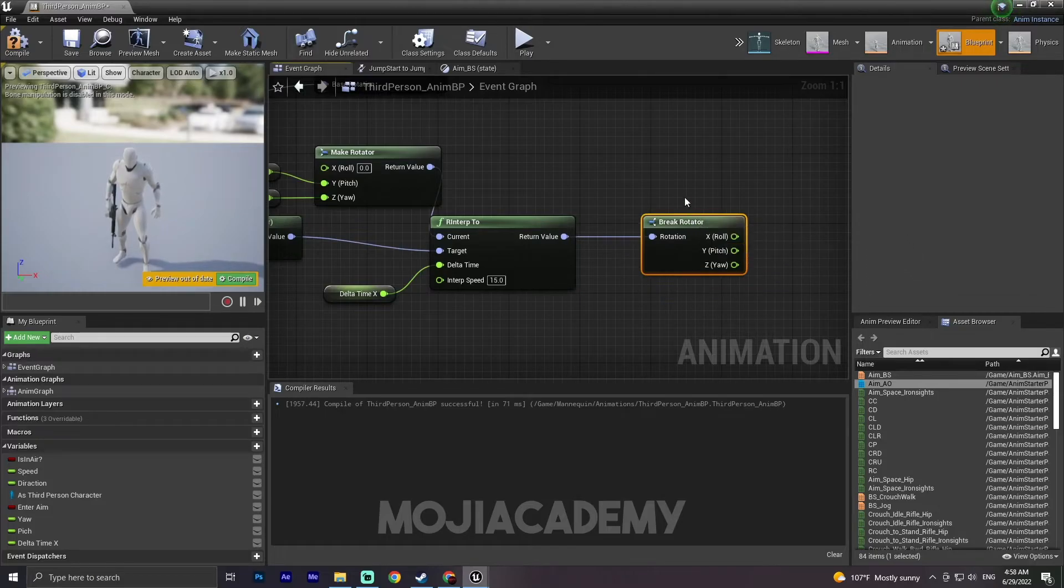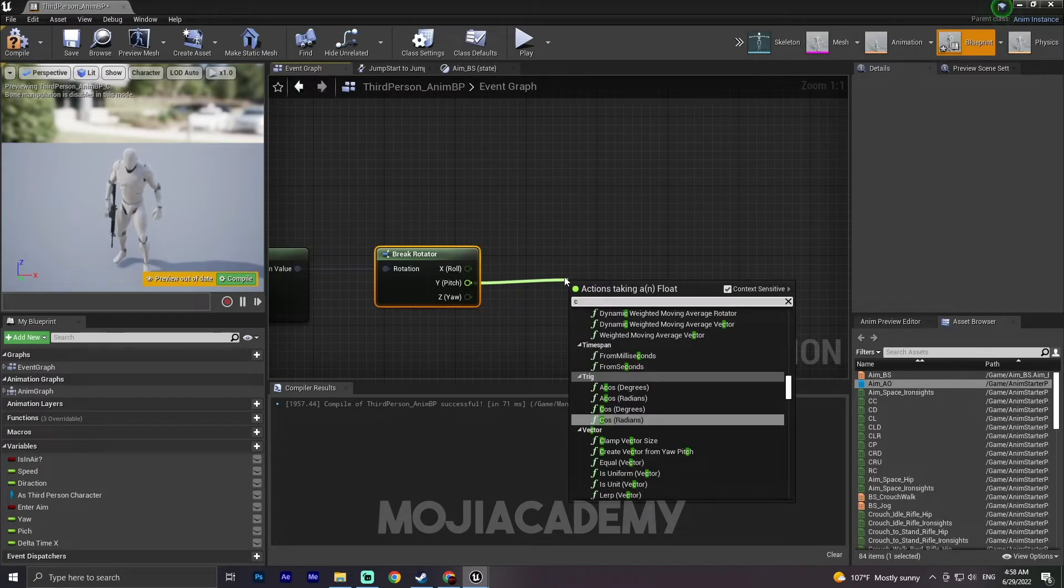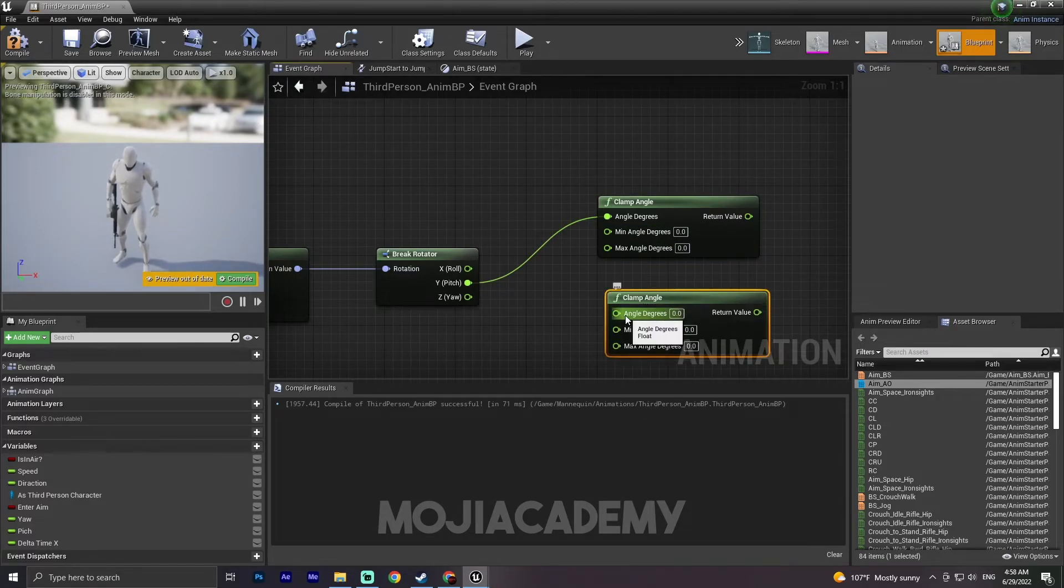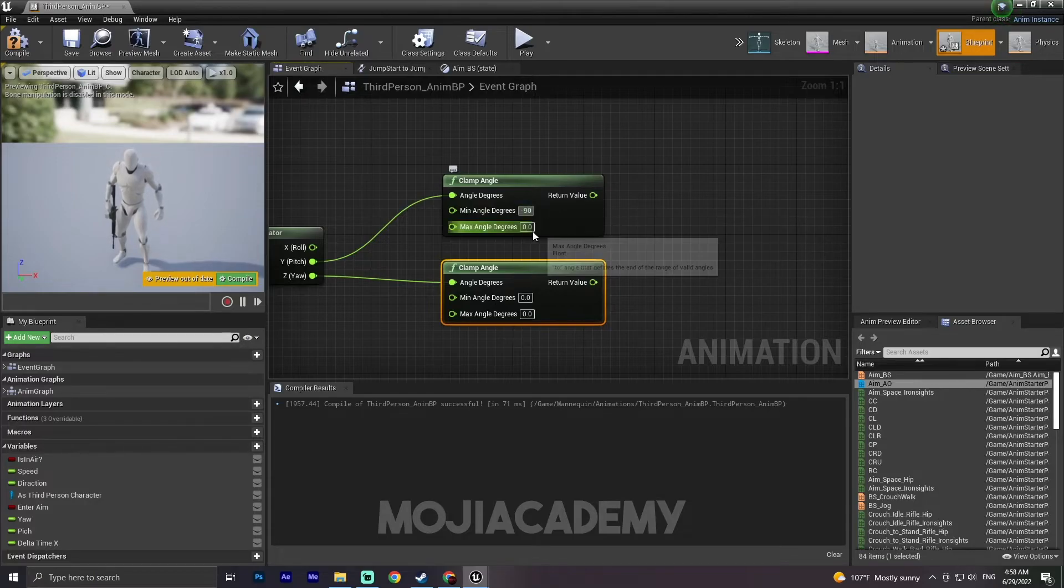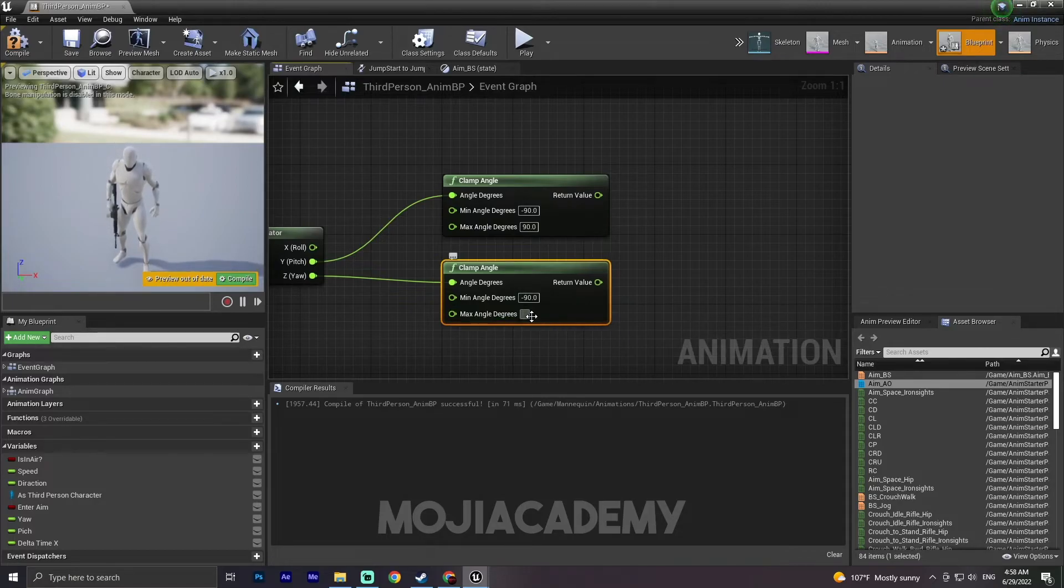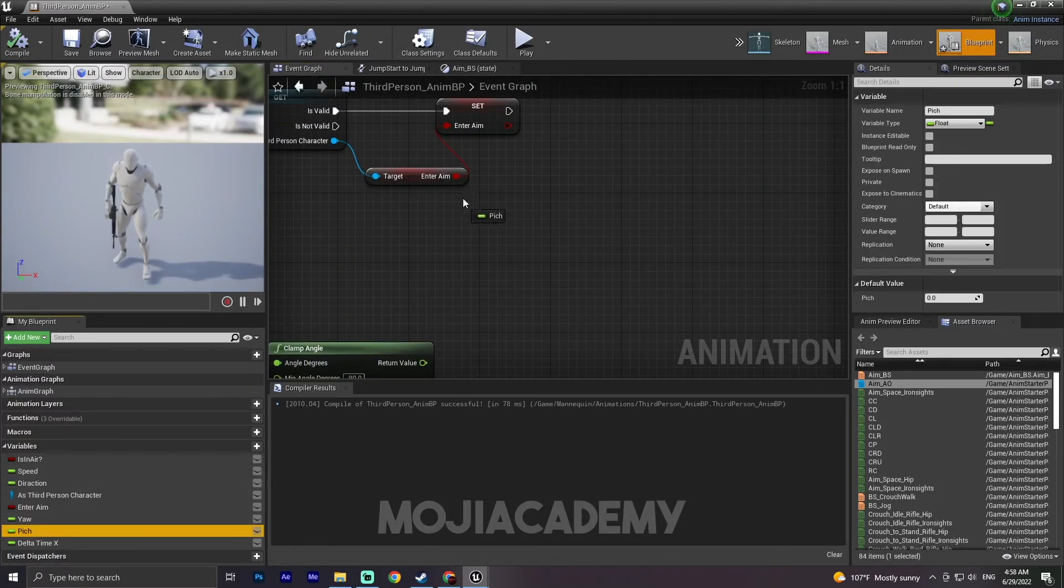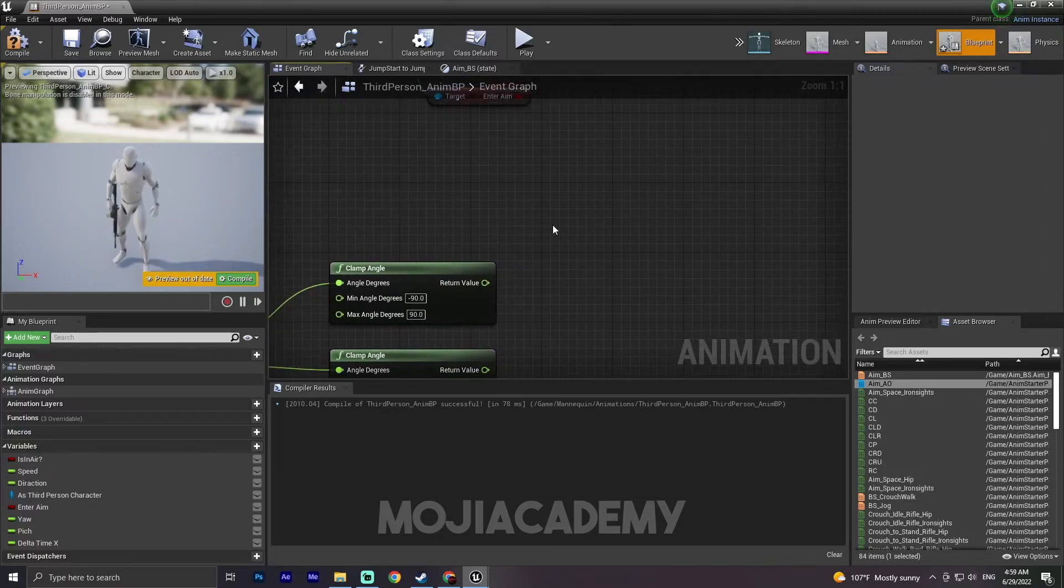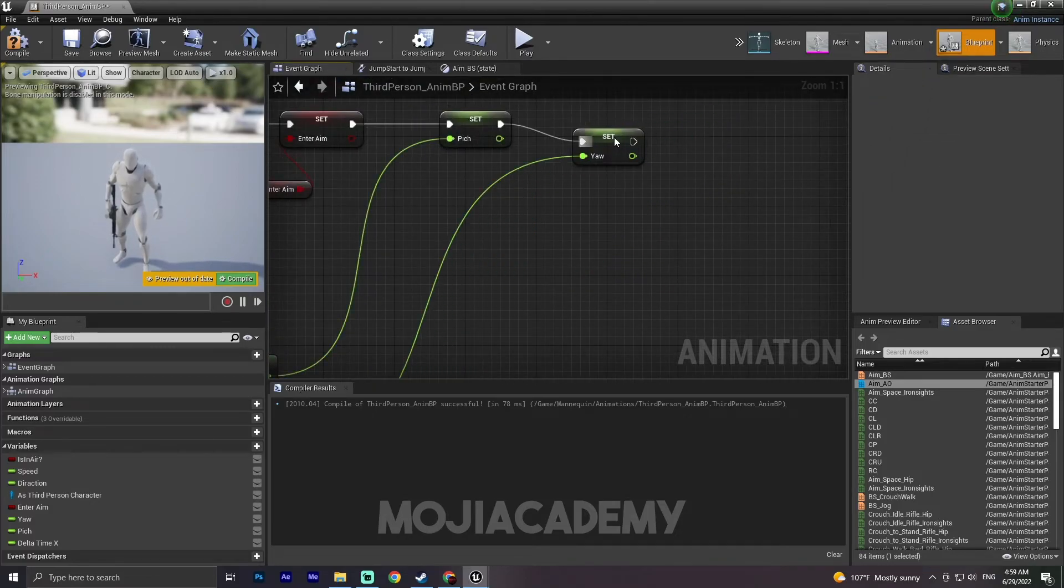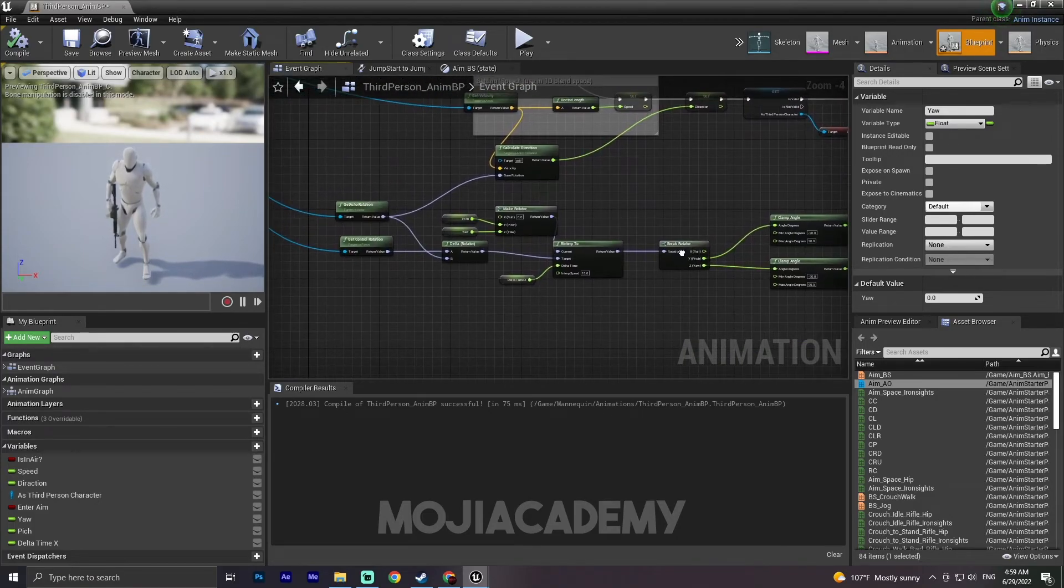And for return value I'm gonna break, break a rotator. For the break rotator, for the yeah, I'm gonna clamp angle and copy this one. These are all going to be the same, minus 90, minus 90. And also right here minus 90 and 90. For this one I'm gonna set pitch right here and set yeah. Connect pitch to there, connect return value to the pitch, and connect yard to the yard. Compile. And I think we're ready to go. We've done everything right. Yes, so let's settle out.